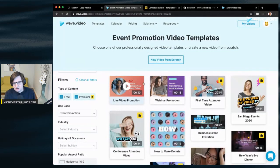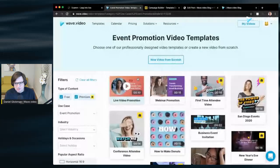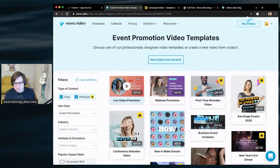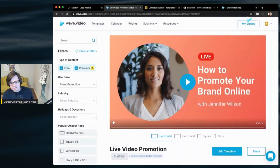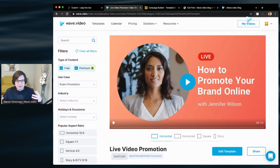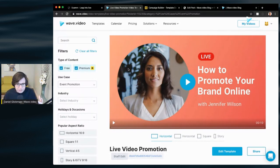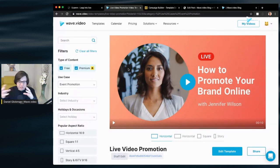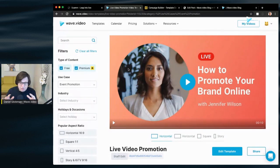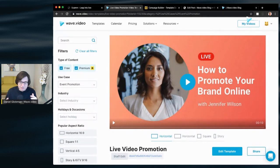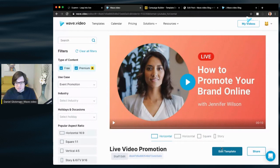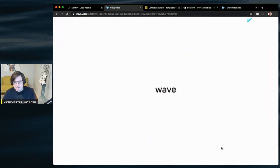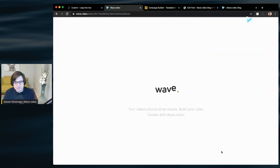You can check out all of these different templates, but you don't have to use a template. A template is just an example of video to start from. It's fully editable. There's no limitations. You're not locked into some text box or anything like that. So go ahead, investigate the templates. If you feel like starting from scratch, do that. I'm just going to use a template here because it's easier in this case. And the editor opens.